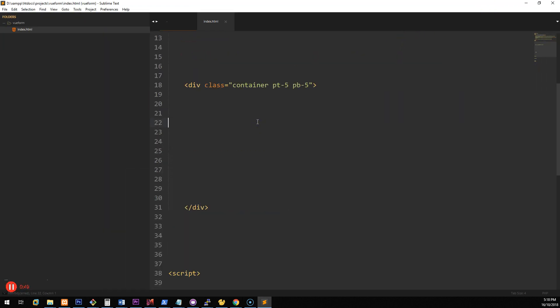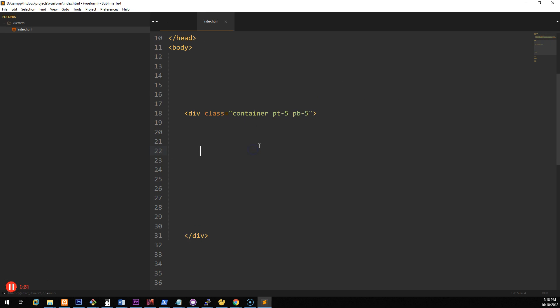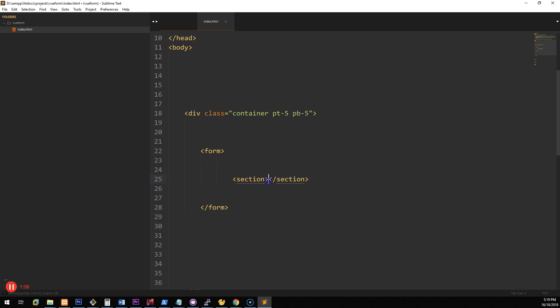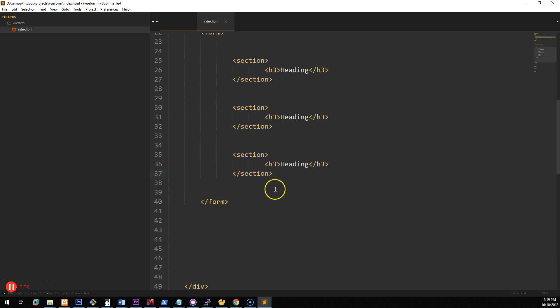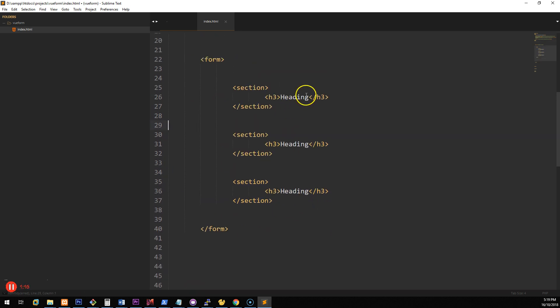What we want to do is create a form with three sections, and people have to click 'Next Step' after they fill out each specific section. So let's create three sections — each section will have a heading with an H3 — and we'll duplicate that three times. This will be step 1, step 2, and step 3.